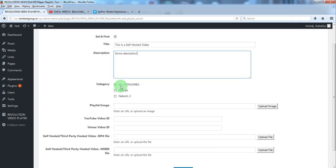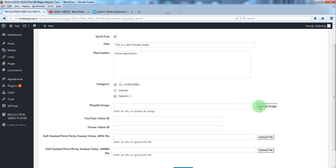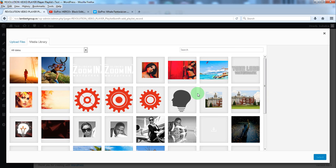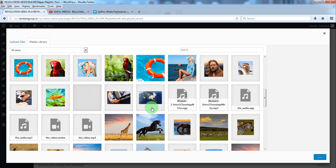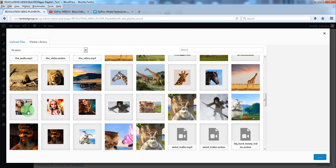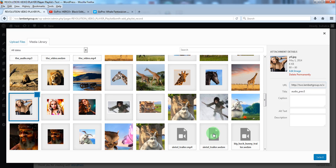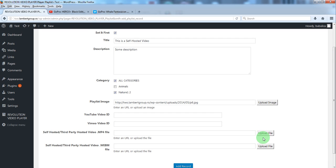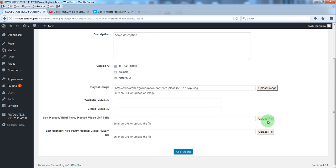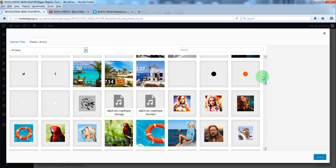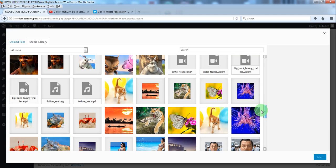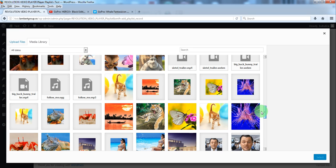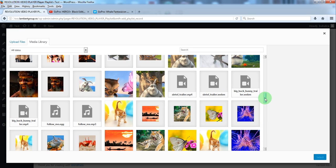Select the categories. Now for the playlist image. Select one from the media library. And upload the MP4 file which is this one.